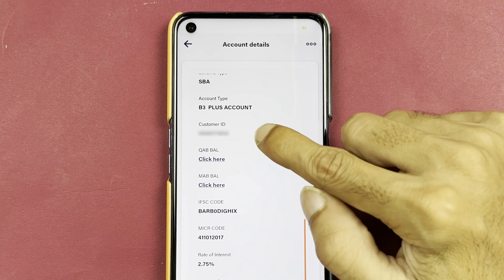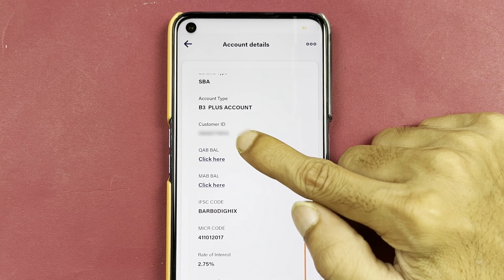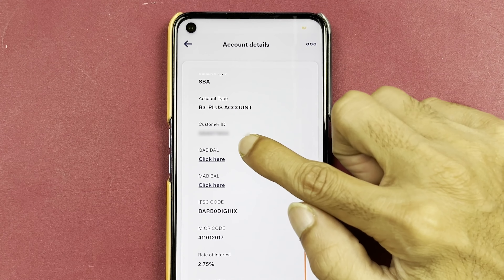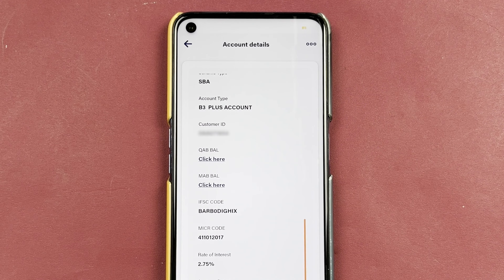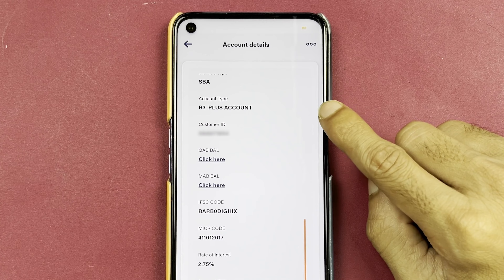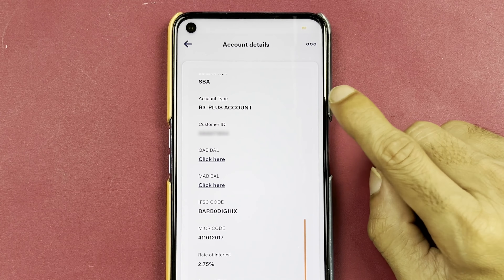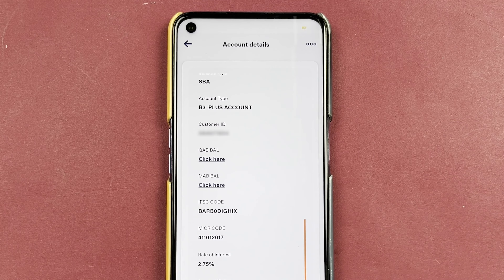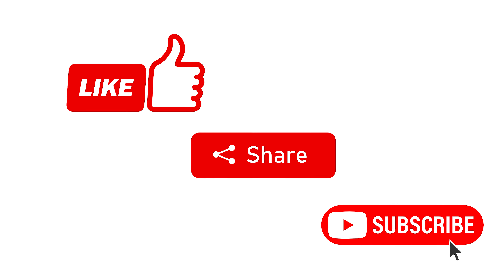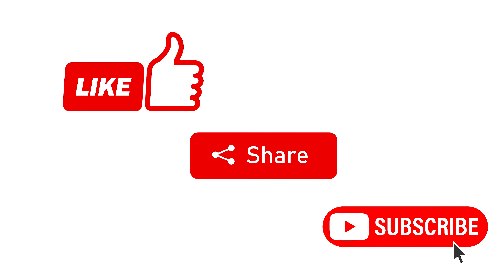Once you come down, you can check out your account type and below that you can see there is an option of Customer ID. So this is your customer ID. This is how simple it is to check your customer ID in the BOB World application. That's pretty much it for today's video — if you find this video informative, don't forget to subscribe. I will see you all in the next one, thank you.